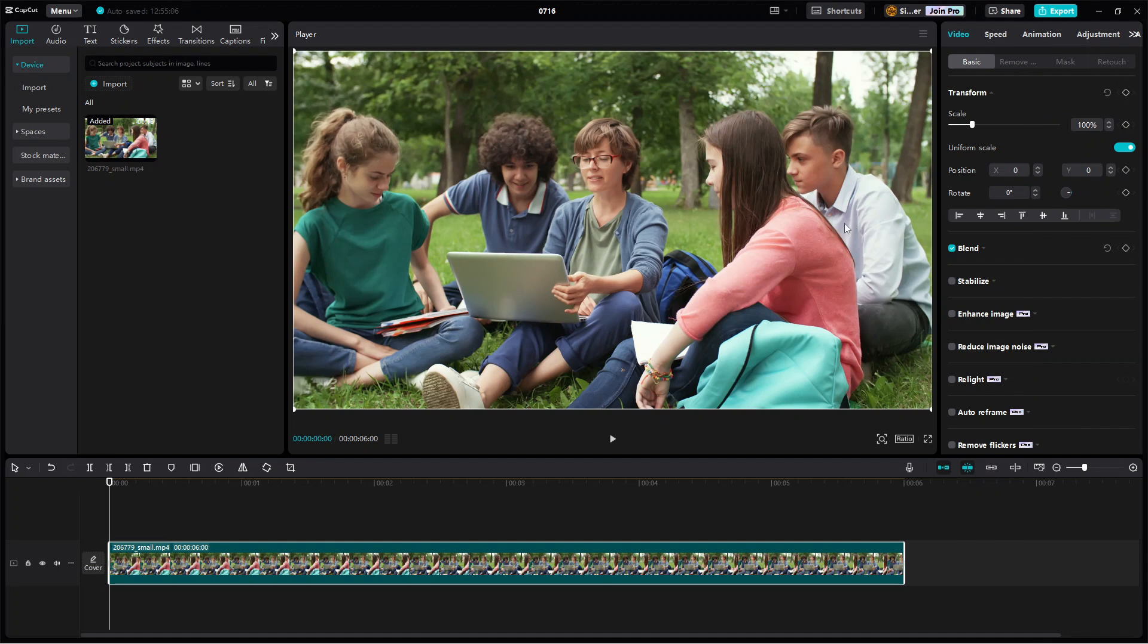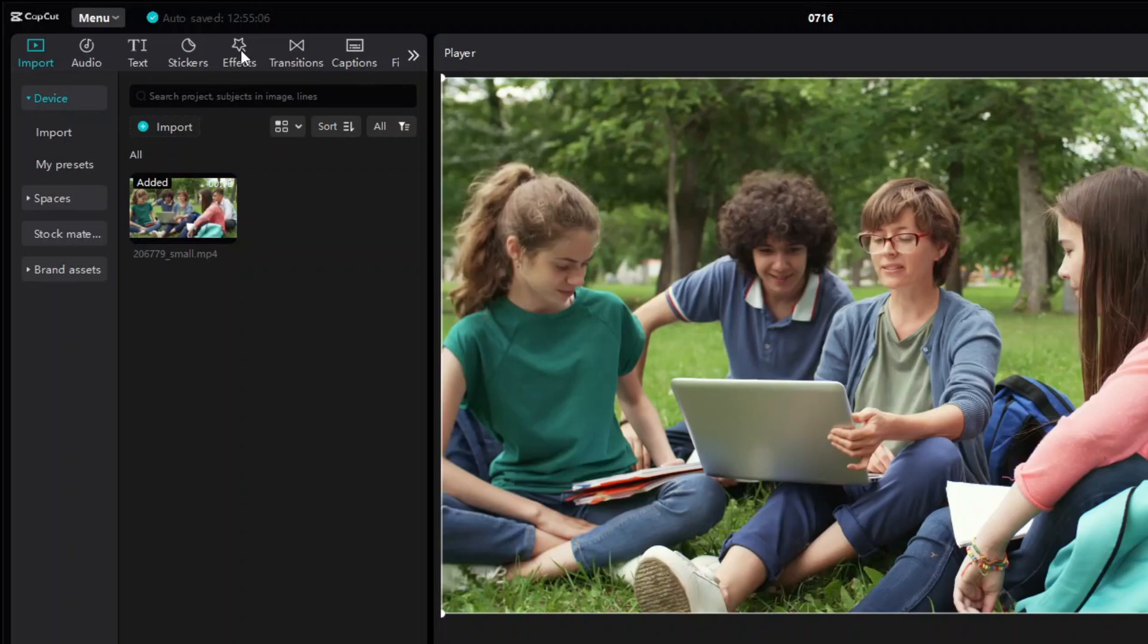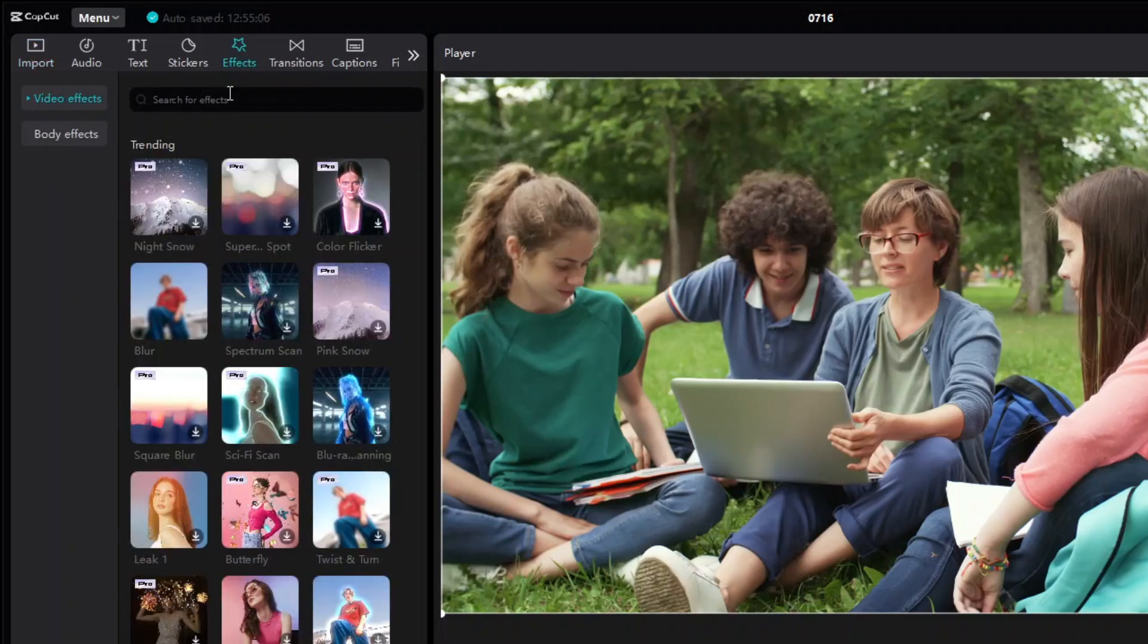Alright, so here I've got the original video added to the main track. The first step here is to add a blur effect above this main track. To do that, click the effects tab on the library panel and then search for blur.